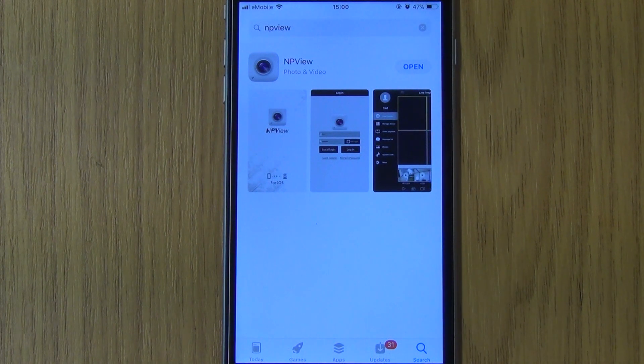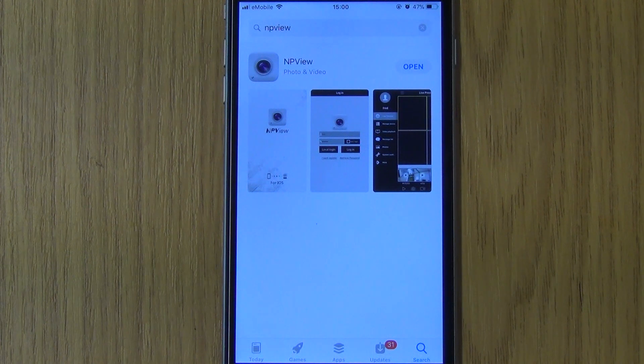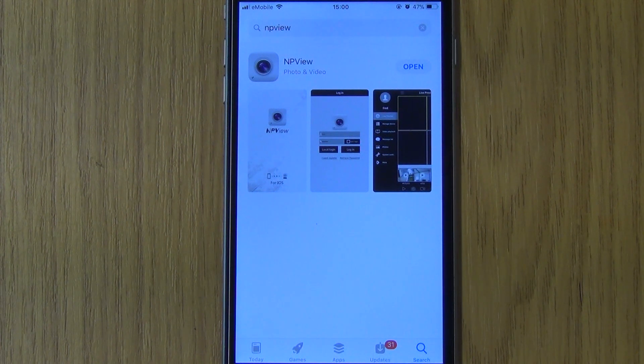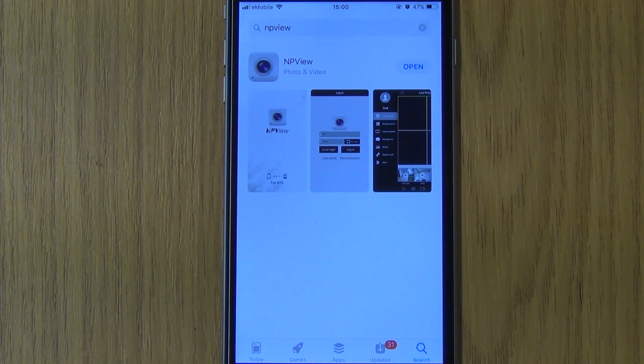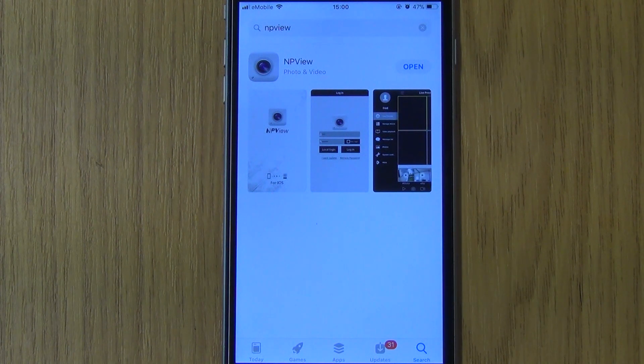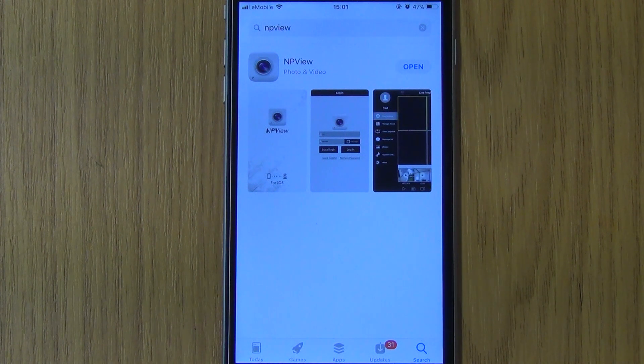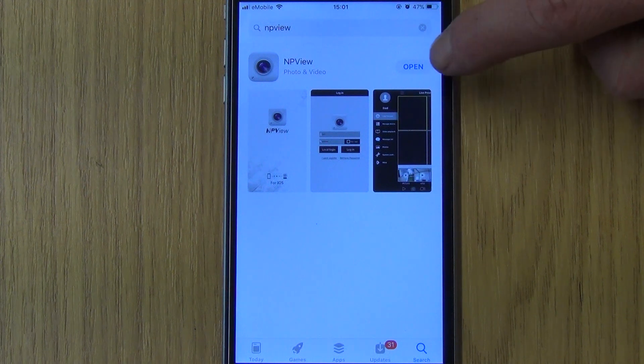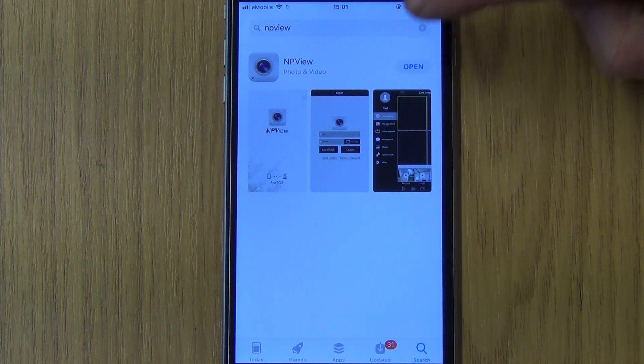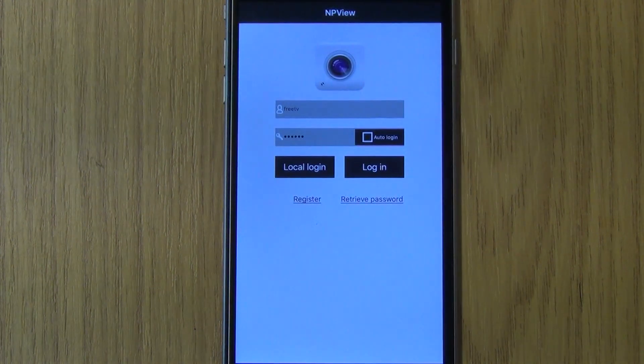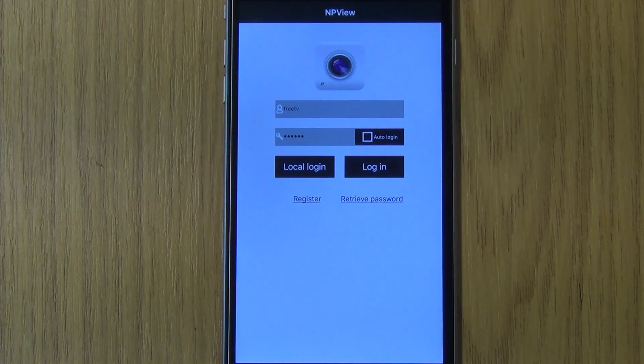So the next thing I'm going to do is go into the App Store and download the relevant app which is NPVIEW. We'll simply install it, or in my case we'll open it because we've already installed it.